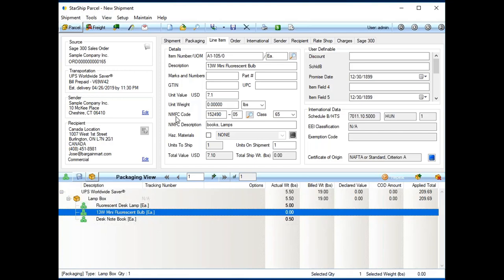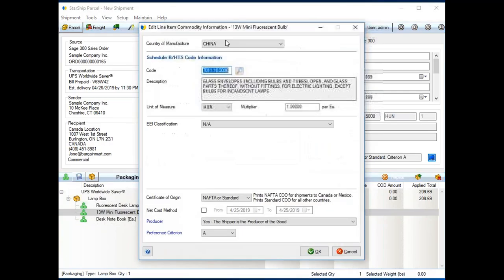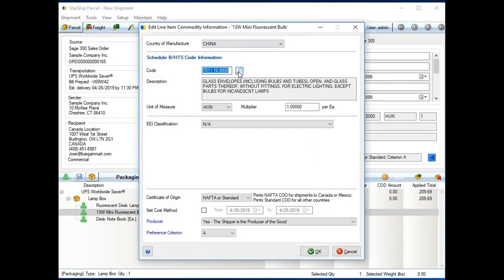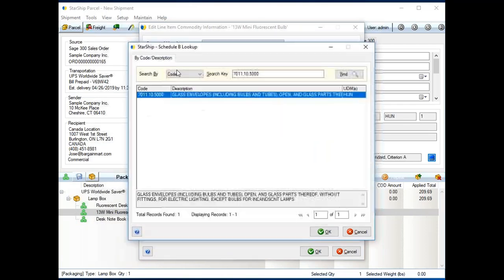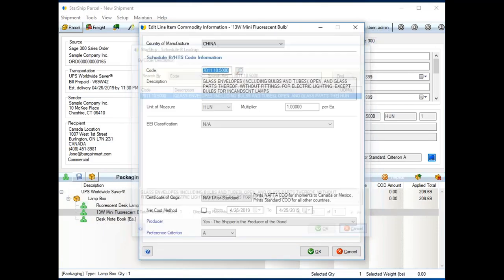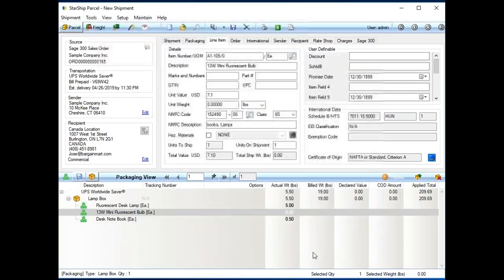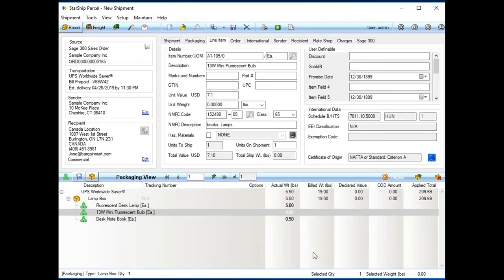But Starship will also start storing your inventory items. And we do this because a lot of times, there's not a spot for, say, NMFC codes. If you're doing international shipments, we have a database where you can store all the international information, even a lookup for Schedule B or harmonized codes. And any of that information, if it was missing, once I add it and click OK, Starship is going to save it. So, it's going to be there for me next time.